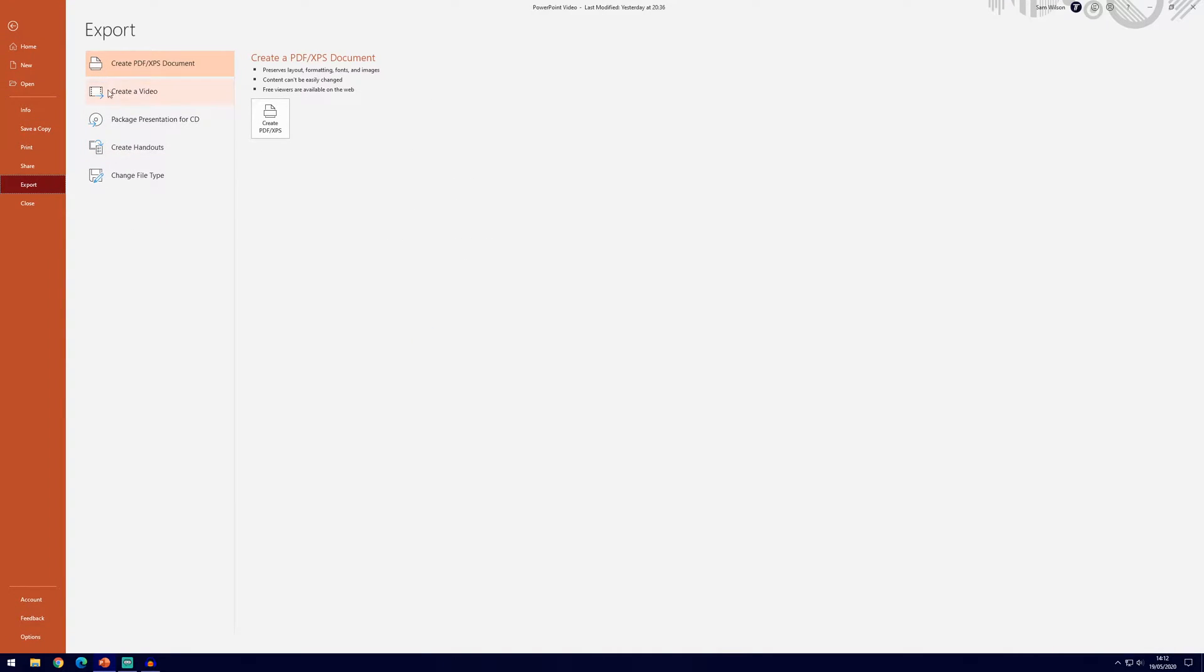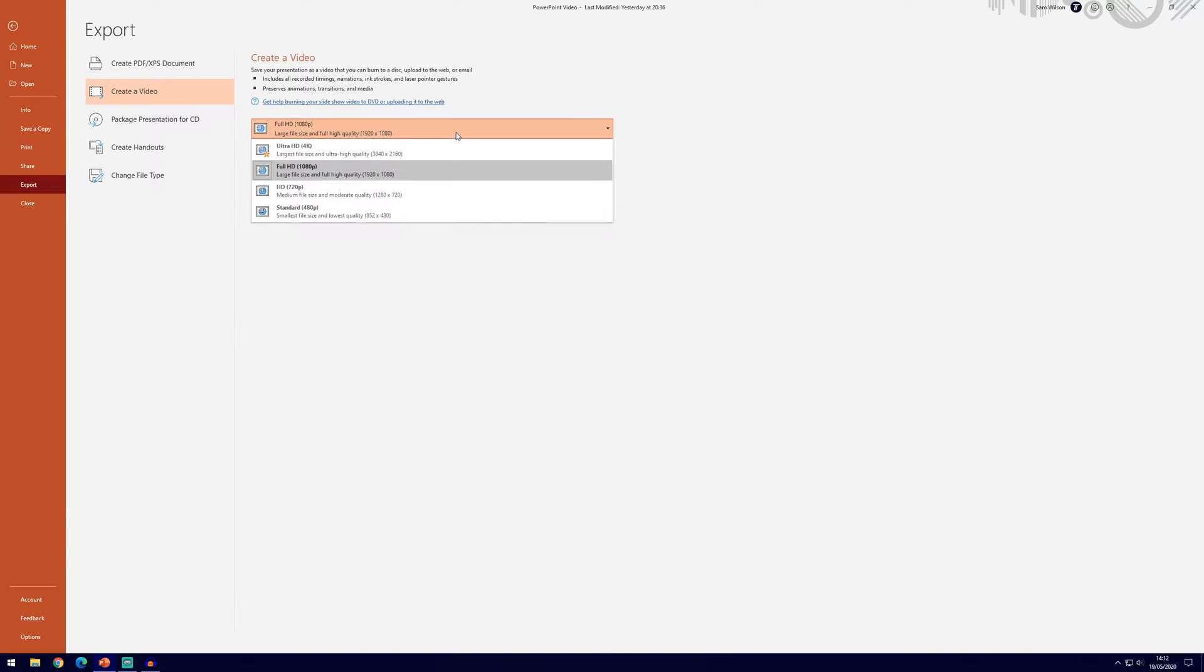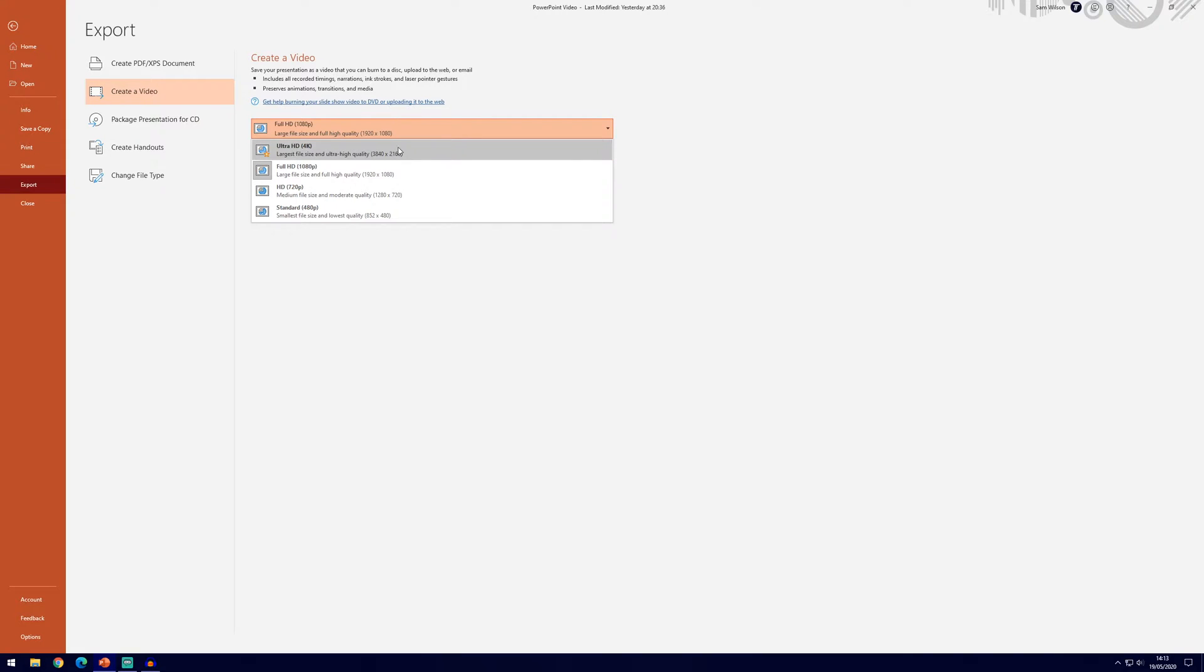You can see it says create a video here in the second option, if we click on that in here we can choose the resolution of the video that it will export it as, it's set to 1080p as default but we can go right up to 4k.